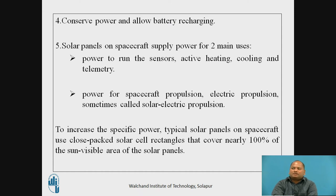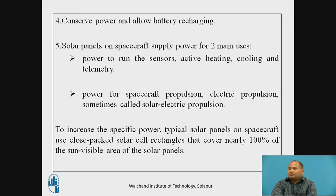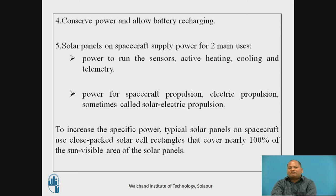At times when there is no sunlight, the power subsystems conserve power and allow battery recharging. The solar panels on the spacecraft serve two main uses: first, providing power to run the sensors, active heating and cooling, and telemetry; and second, providing power for spacecraft propulsion — electric propulsion, sometimes called solar electric propulsion. To increase specific power, typical solar panels on spacecraft use close-packed solar cell rectangles that cover nearly 100% of the sun-visible area of the solar panels.